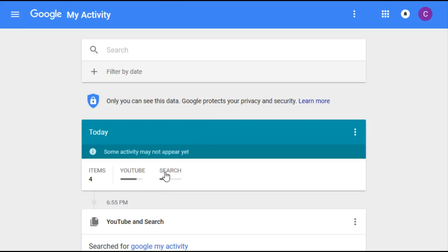So you go up to the menu here in the top left hand corner, you click these three horizontal bars, go down to delete activity by, and then you can pick a specific product that you want to delete your activity from.